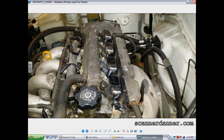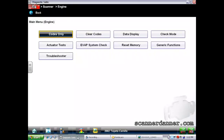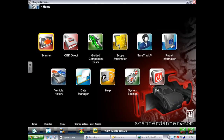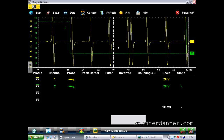When you're in the scan tool on the VARIS, it's easy to get to the scope. All you need to do is hit the home tab - that's the bottom left corner. Hit the home tab and now we have everything available to us. We're going to go to Scope/Multimeter.